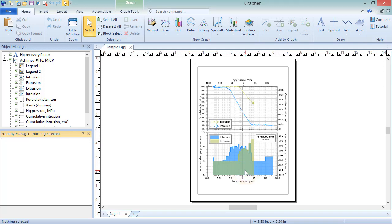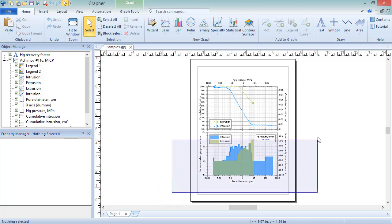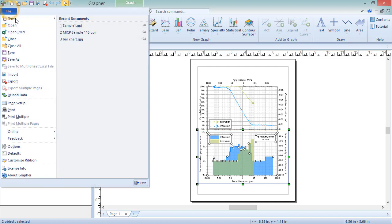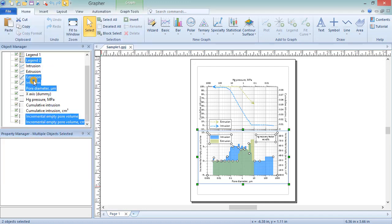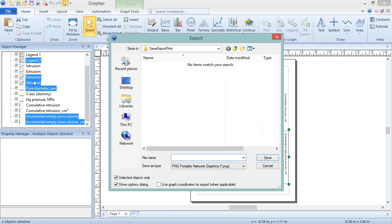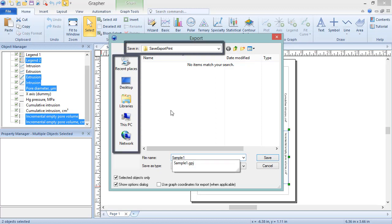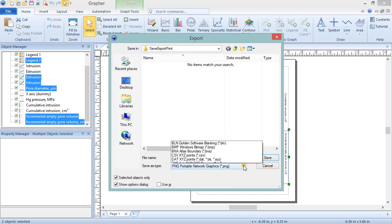To send a graph to someone who does not have Grapher or to insert a graph into another application, use the Export command. To export a graph, click File, Export. In the Export dialog, set the file name, location, and format.